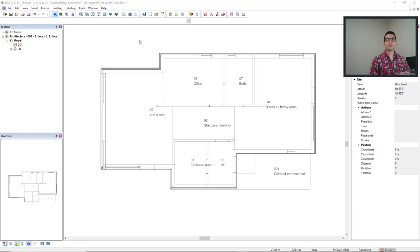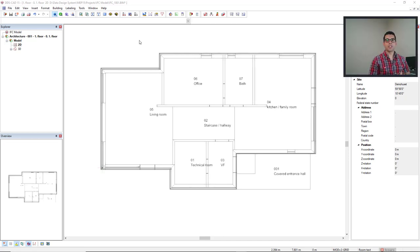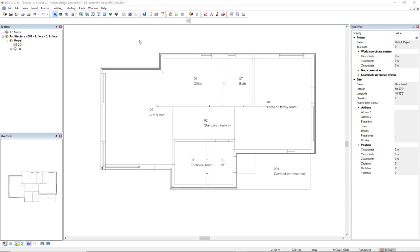In this video I will show the story and room functions and talk about its characteristics. We find these functions here in the toolbar.